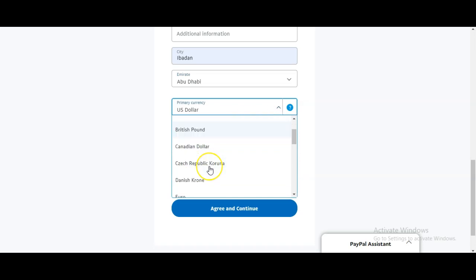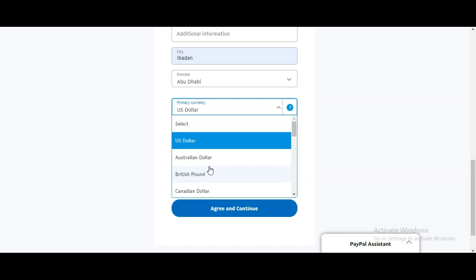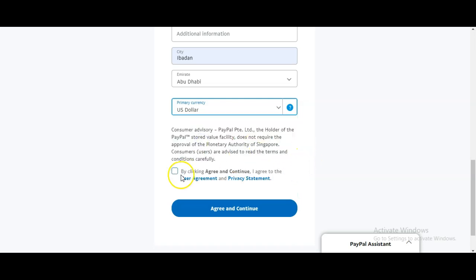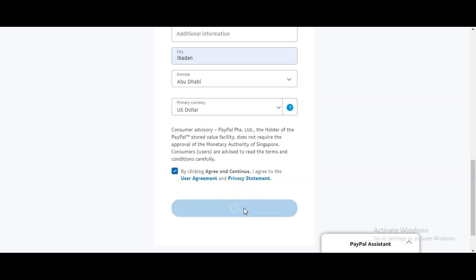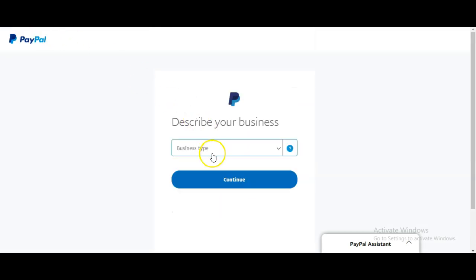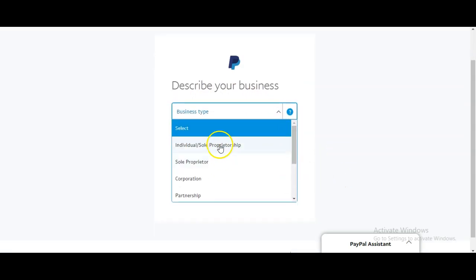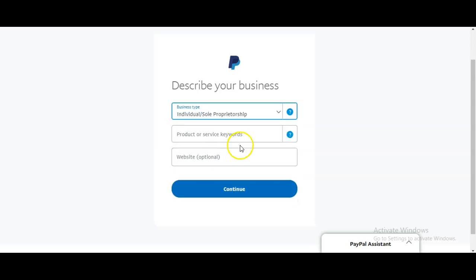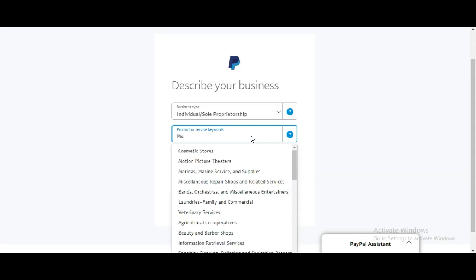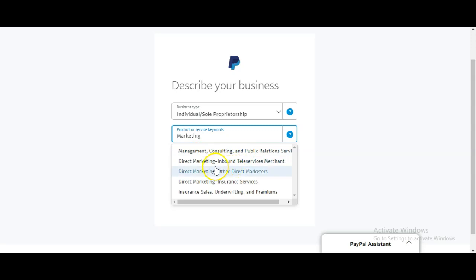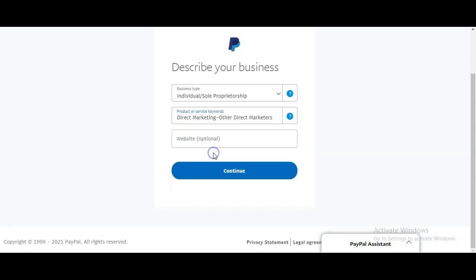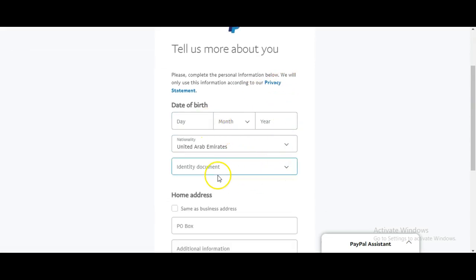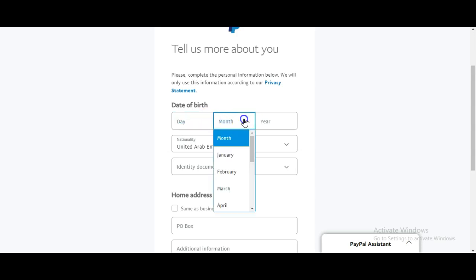For your primary currency, select US Dollar. Then click 'Agree and Continue.' Now they are asking you to describe your business — describe it as 'Individual and Sole Proprietorship.' Put your service keyword; for example, use 'Marketing Management.' For the website field, you don't have to fill that in if you don't have a website.